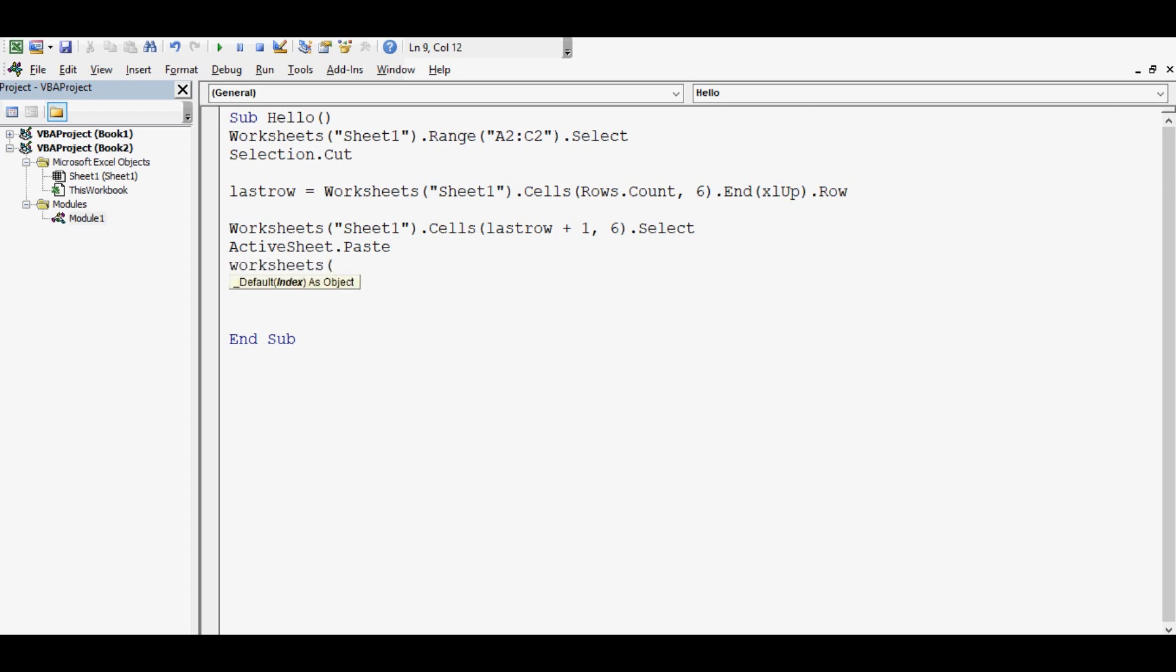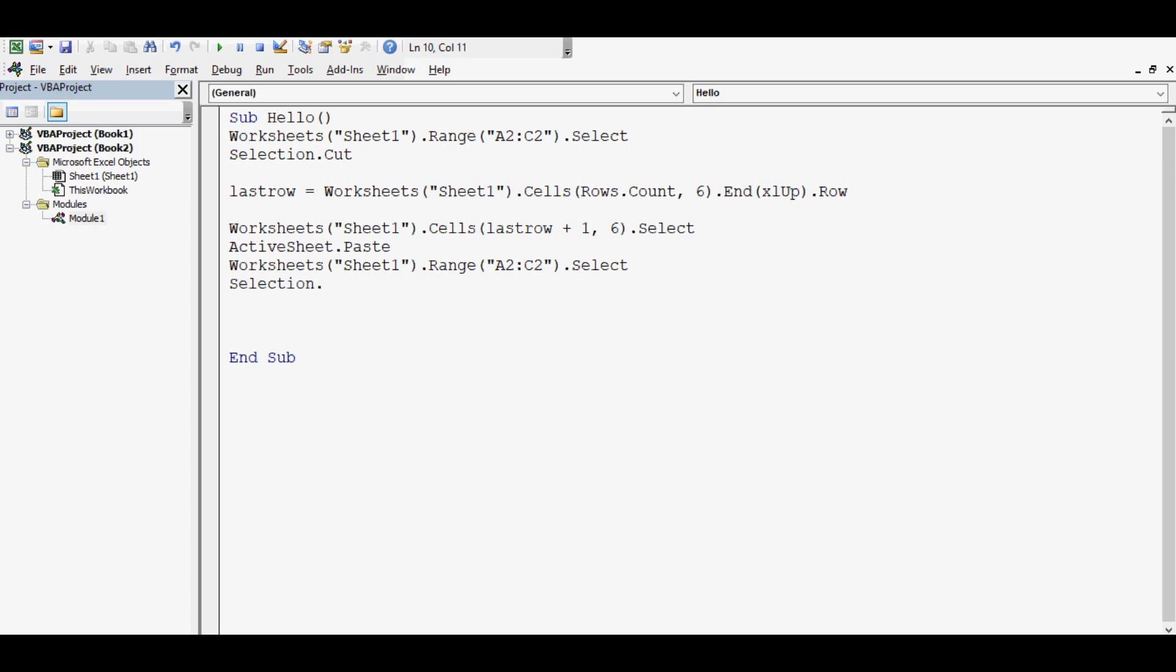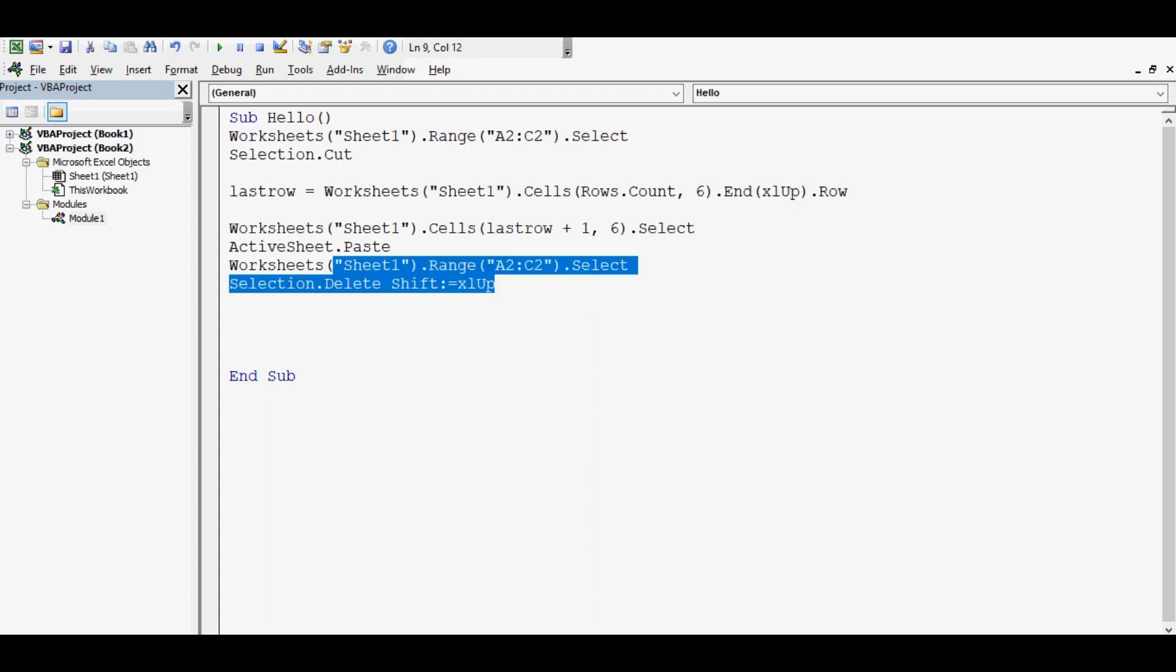And then again Worksheets Sheet1.Range A2 to C2 dot Select, and then Selection.Delete Shift:=xlUp. So what these two lines are doing is deleting the three blank cells.